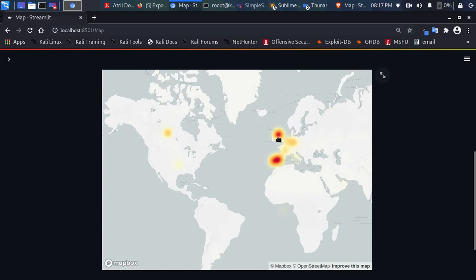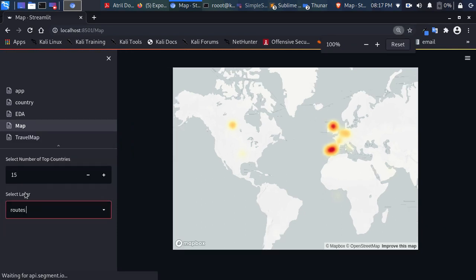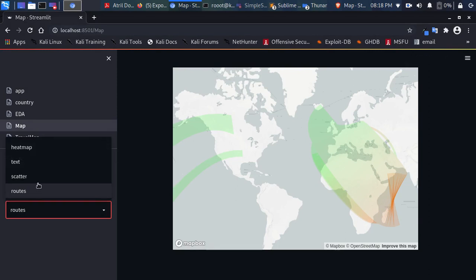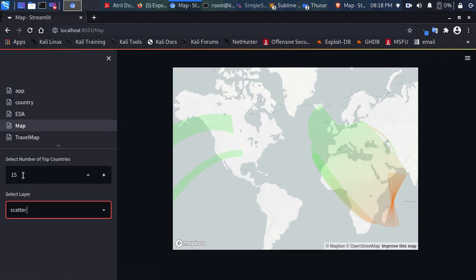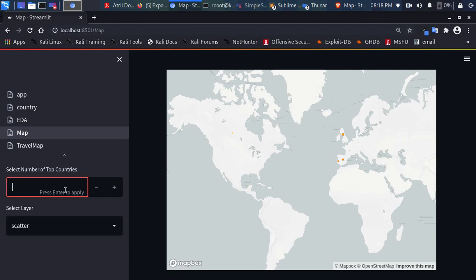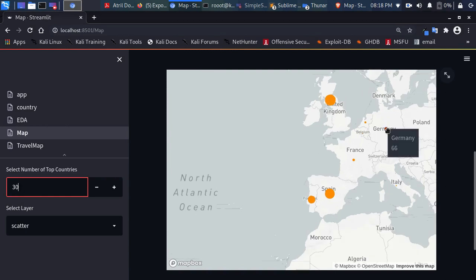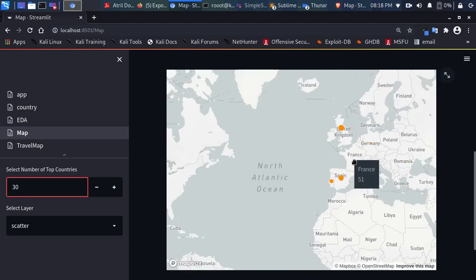You can change the view from the sidebar. I'll switch it from a heat map to a scatter plot and set it to show the top 30 countries. Looking at the map, you can click on countries to see their case counts: United Kingdom, Spain, Portugal, France, Germany with 66 cases, Belgium, Netherlands. Some countries aren't showing because they're not among the top countries in the dataset.